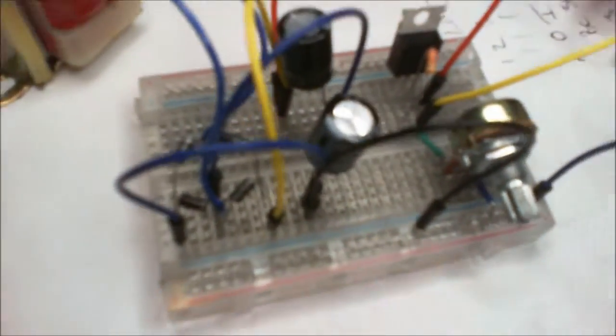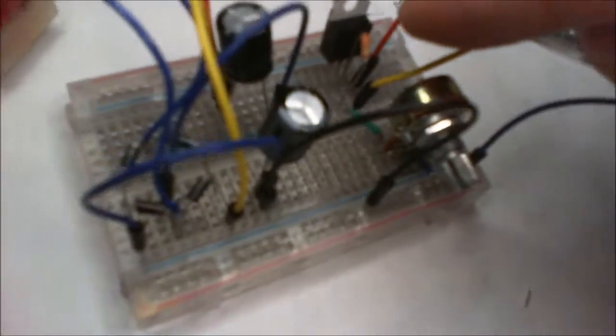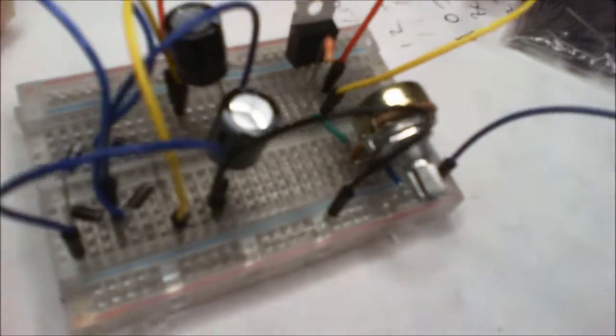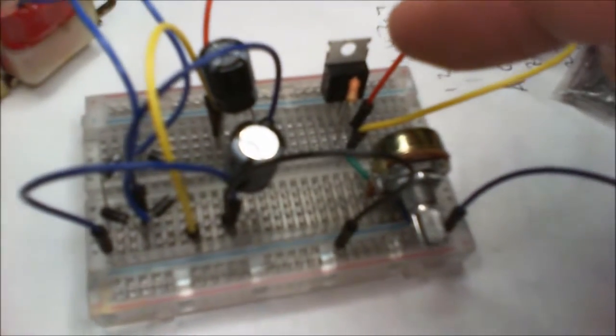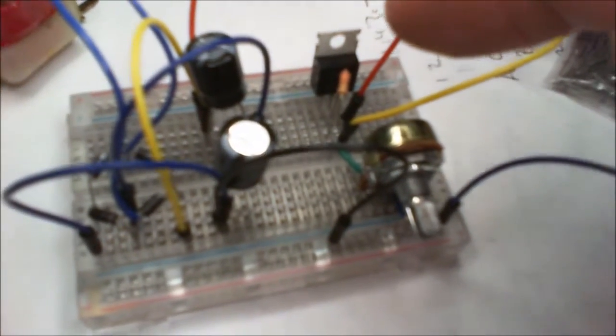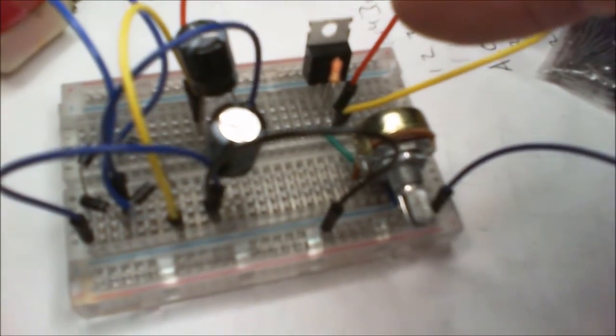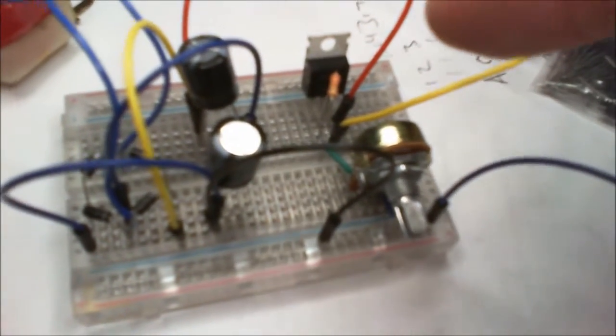We can do the voltage doubling circuit, no problem. And then we tacked on an LM317, this one is an LM317HV which is the higher voltage. I think this one goes up to 50 volts, I'm not sure.